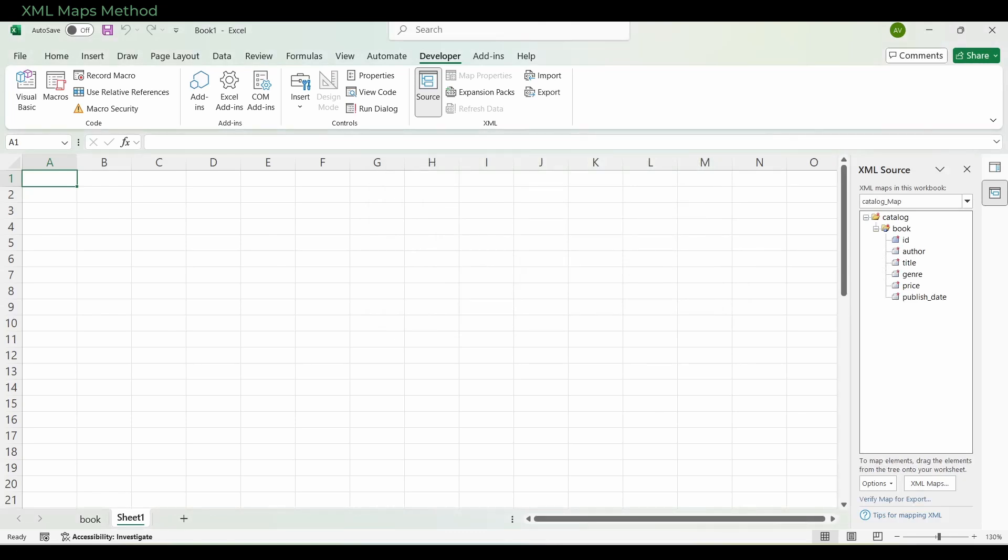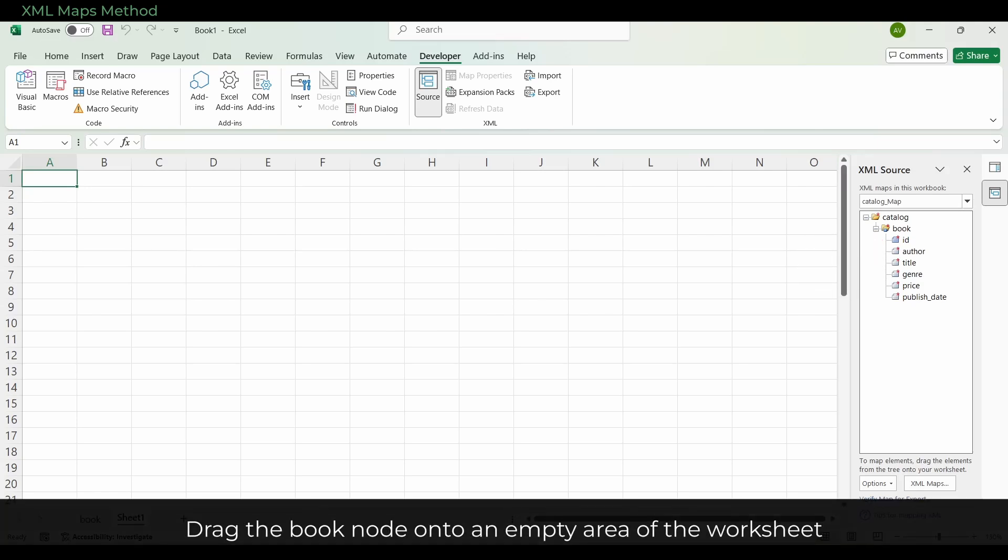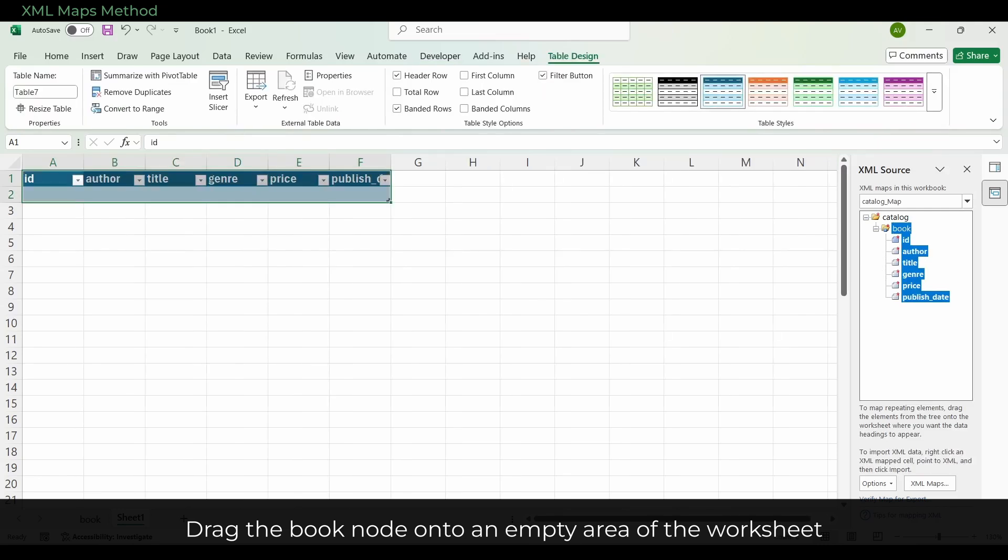In the XML Source pane, you will see a node called Book containing the ID attribute, Author, Title, Genre, Price, and Publish Date. Drag the Book node onto an empty area of the worksheet, and Excel creates a repeating table with columns for those elements.